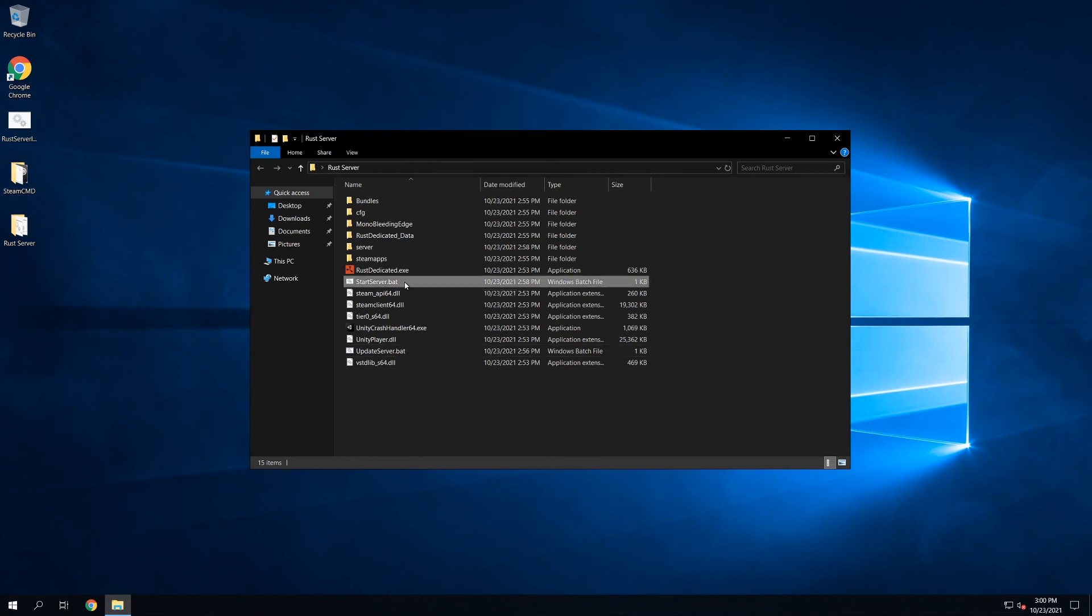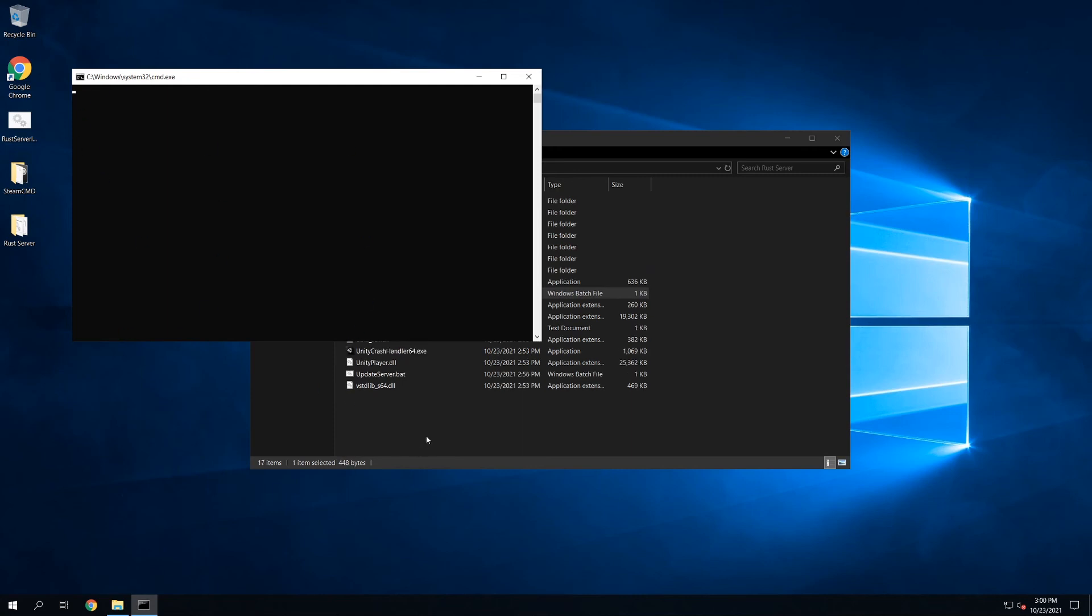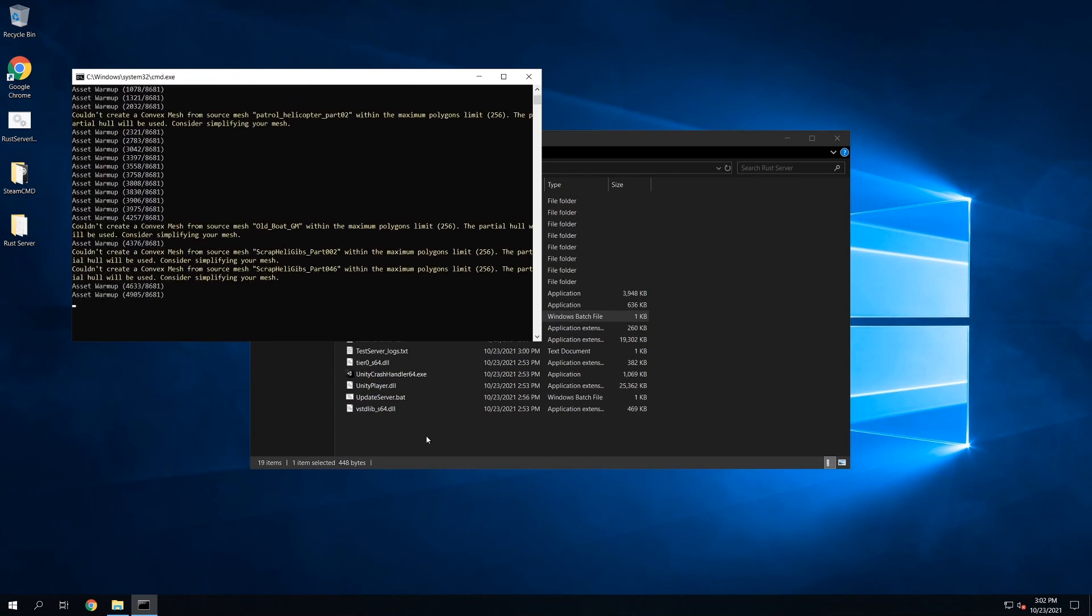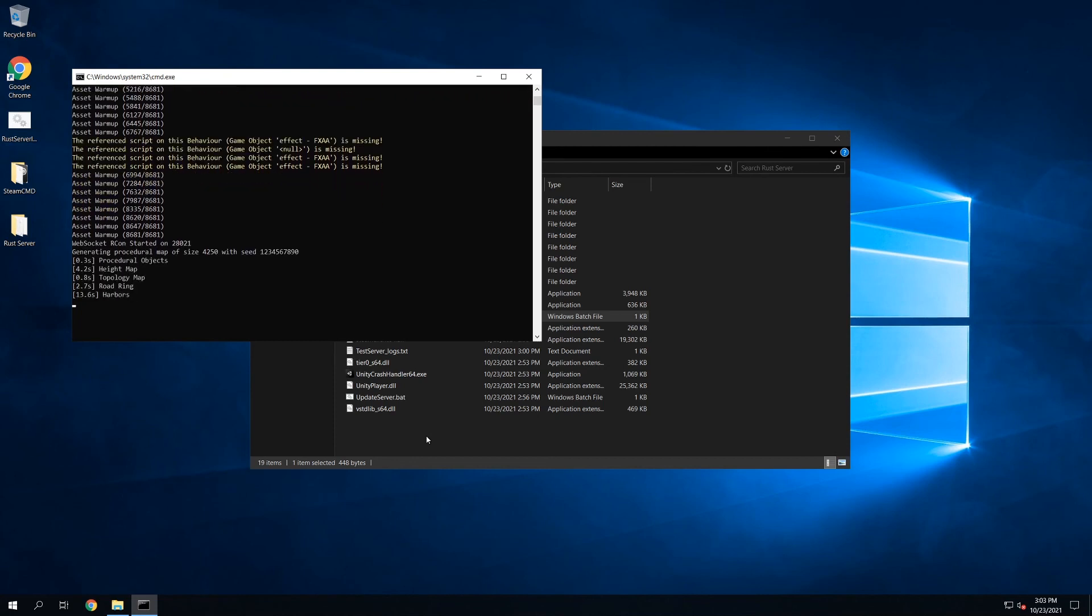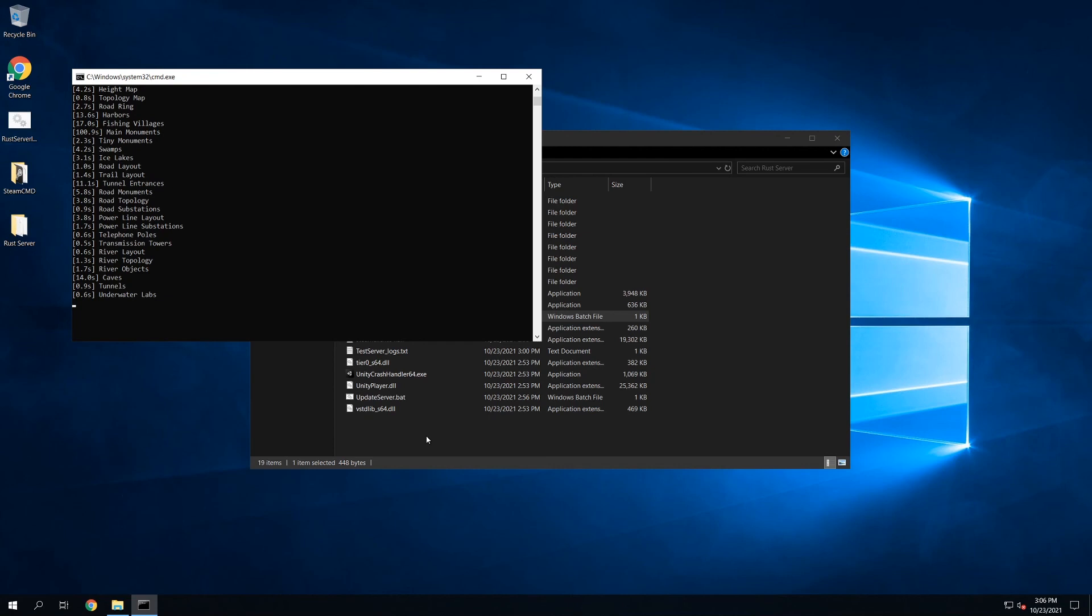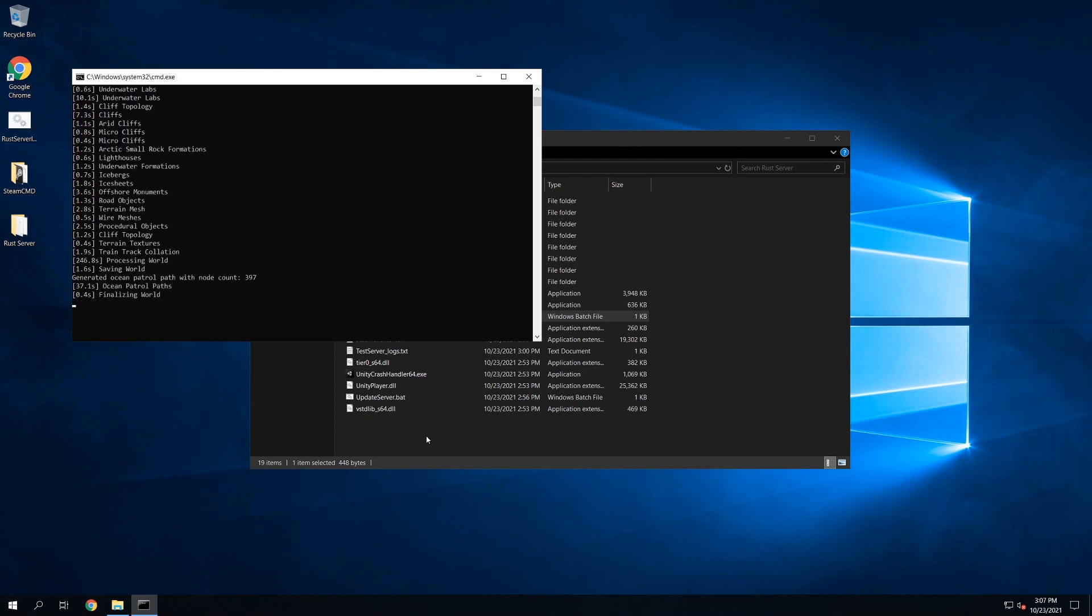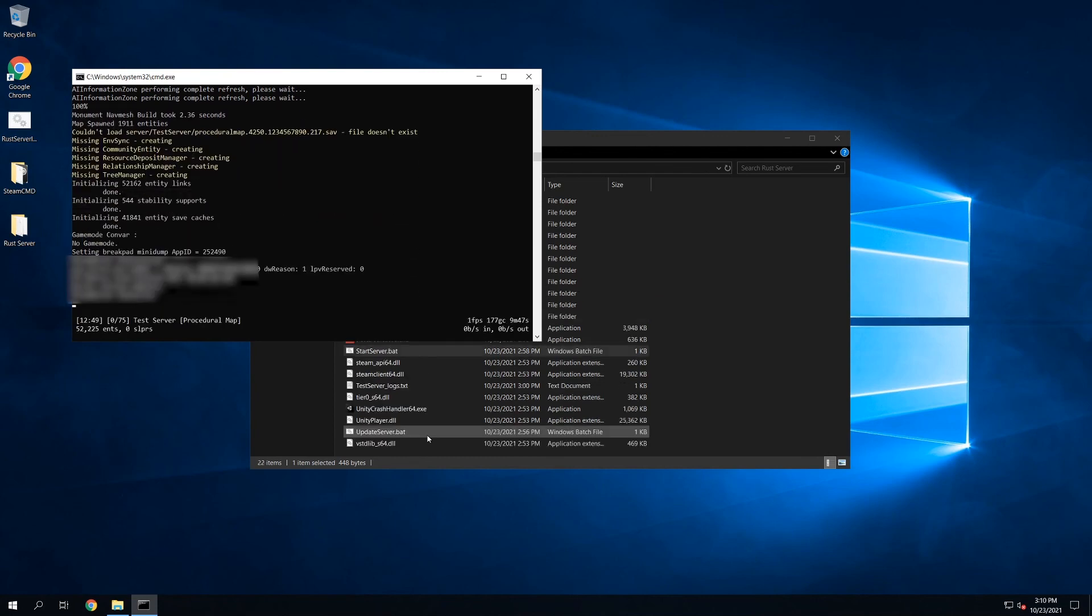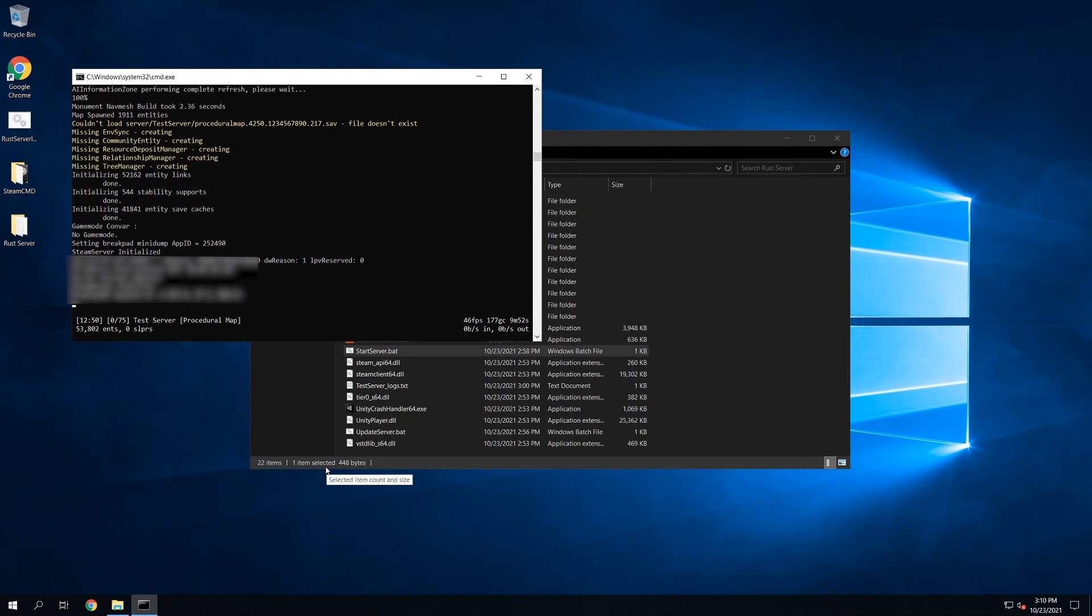So then all you have to do to start the server is just double-click StartServer.bat. Leave it, because on the first setup it can take a little bit before anything is displayed here. But we'll just kind of let this run through. Okay, and just like that, our server is running.